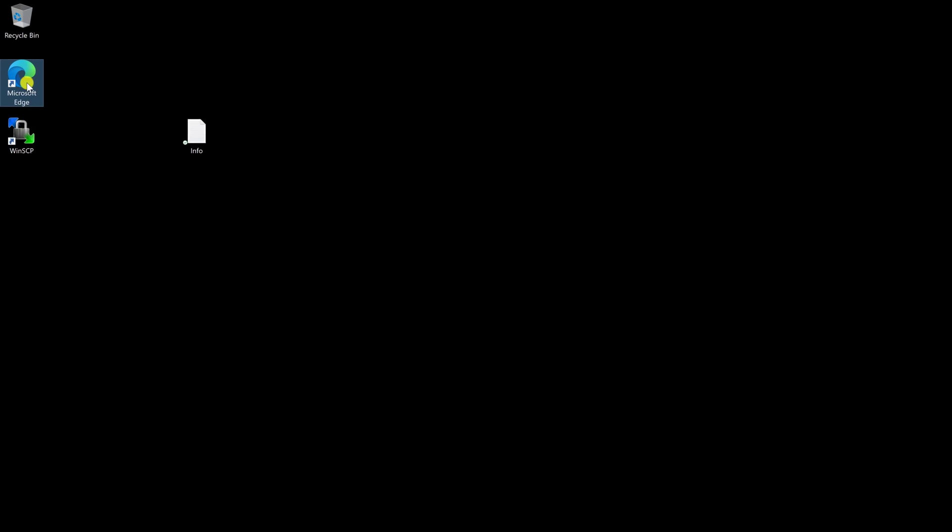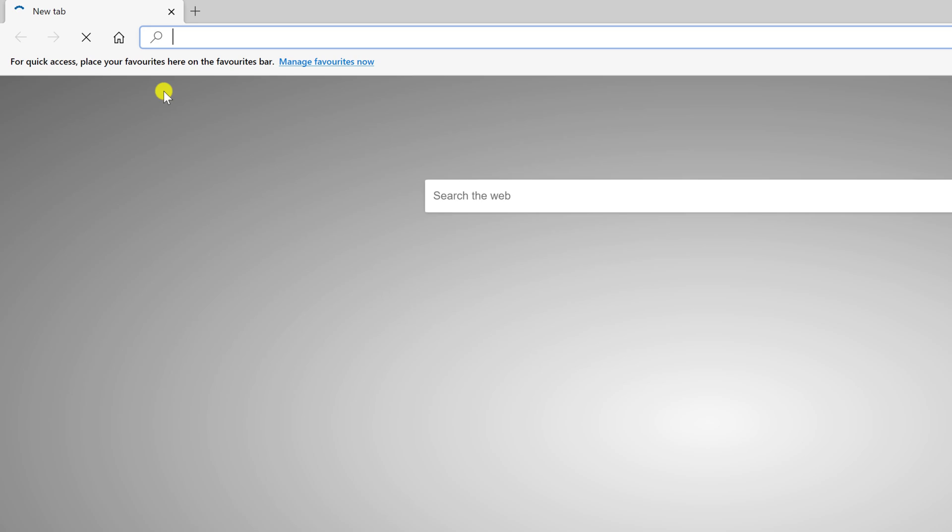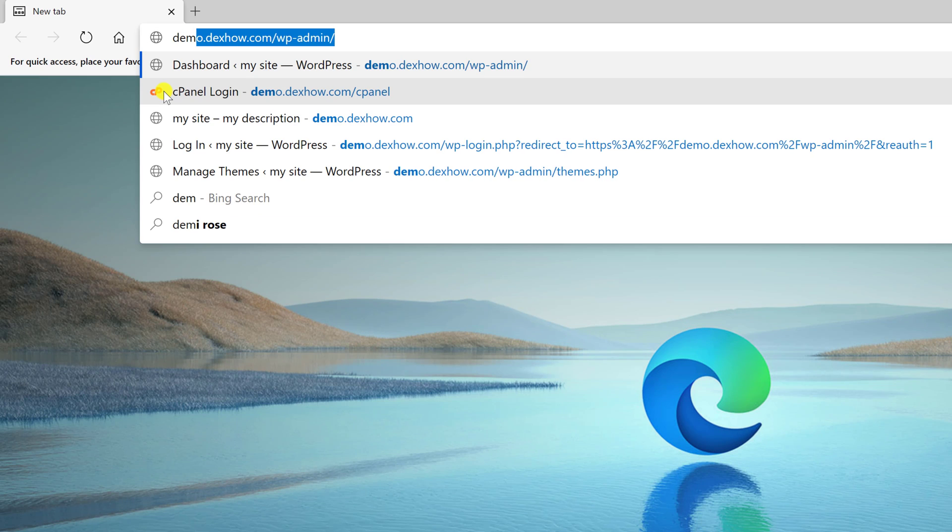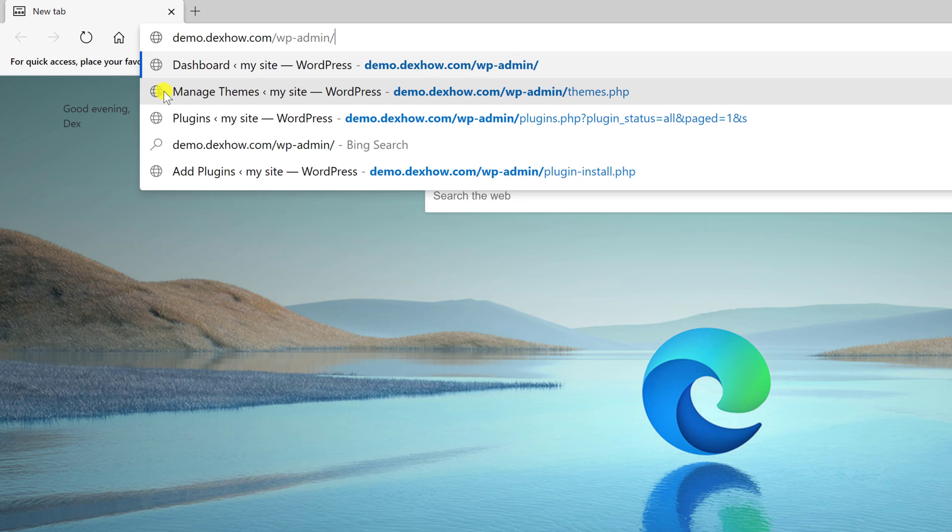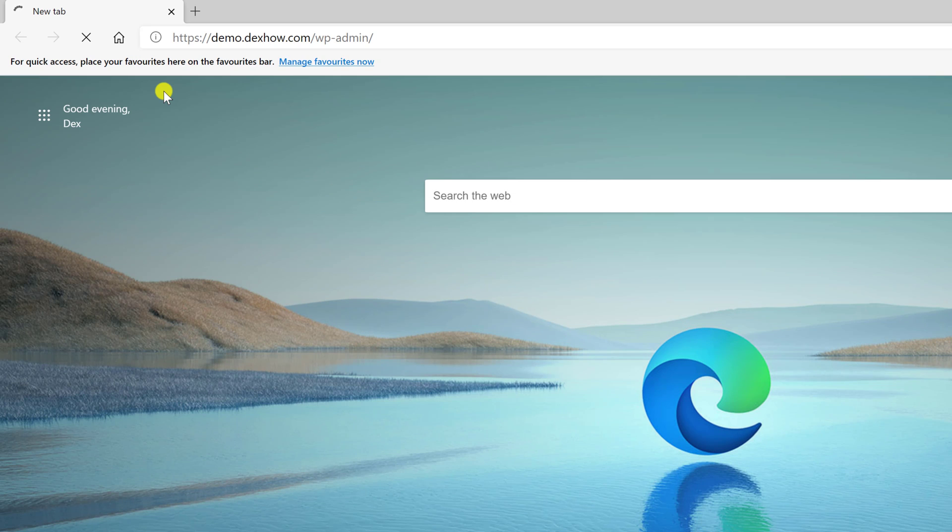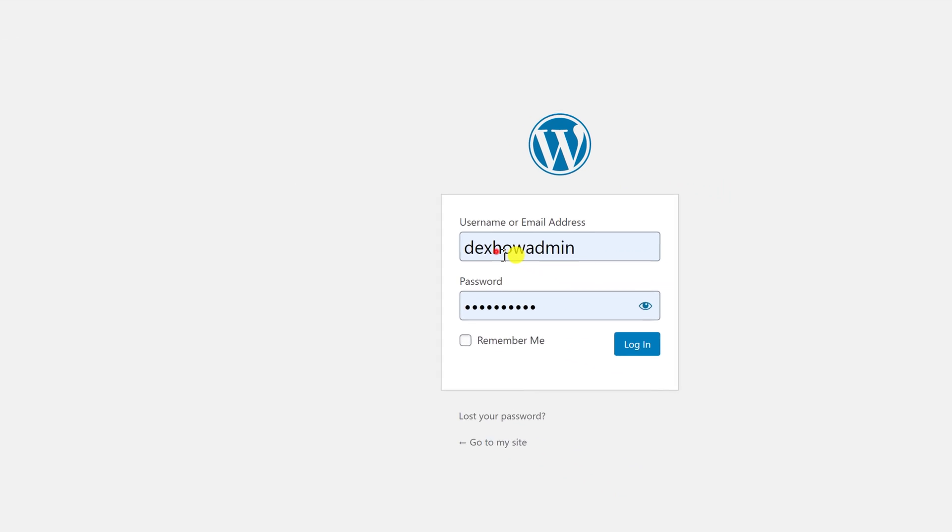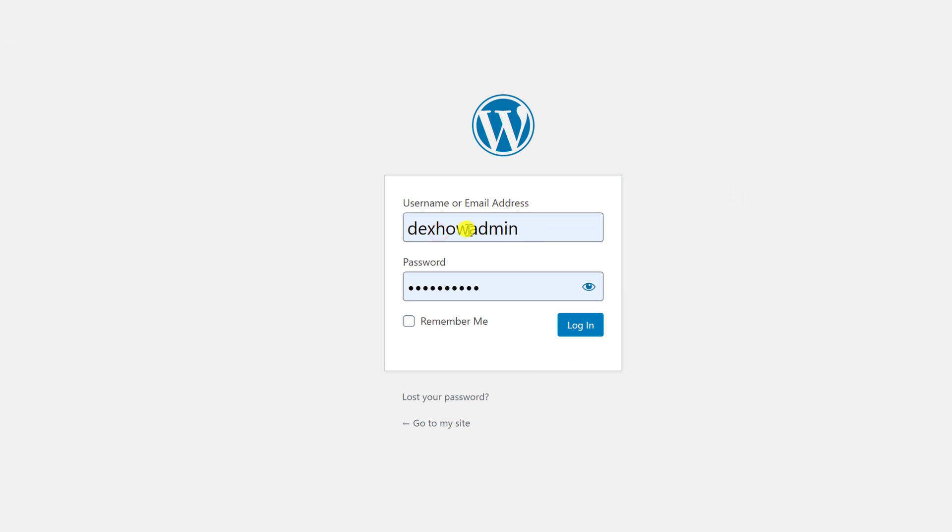First of all, open your browser and enter into your WordPress administration panel. Write your domain slash wp-admin. Write your username and password, and then login.